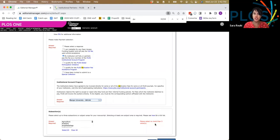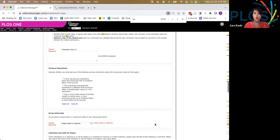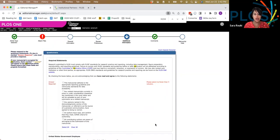If you have any questions, you can always contact us at community@PLOS.org. And in the meantime, we'll look forward to seeing your next submission.